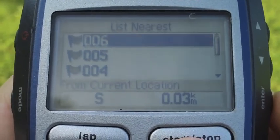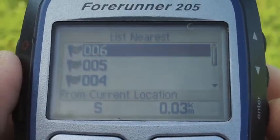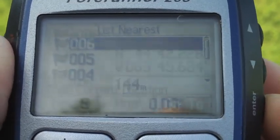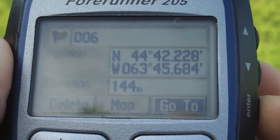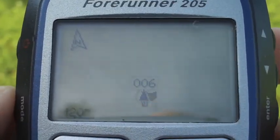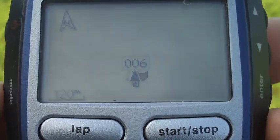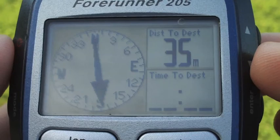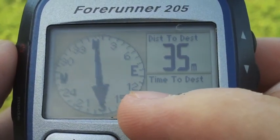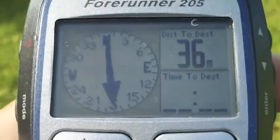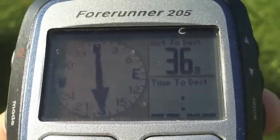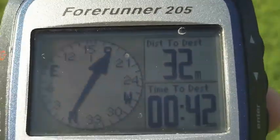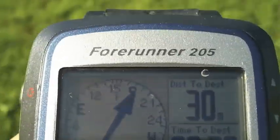Choosing Nearest will list our saved waypoints from nearest to furthest. We can see waypoint number 006 from earlier is listed on top. Hit Enter and select Go To. This gives us a map view, but if we hit Mode we get the compass page, which shows us distance to destination and our direction of travel. We need to start walking in order to see this change.